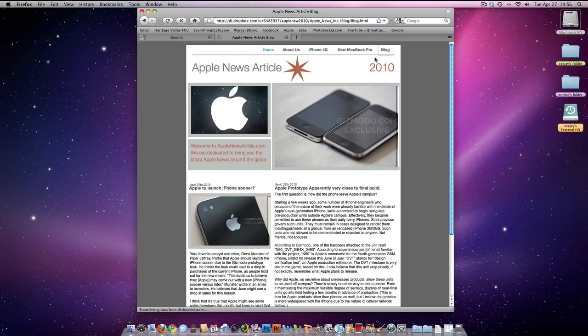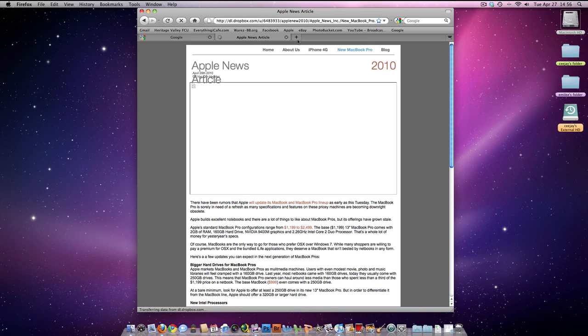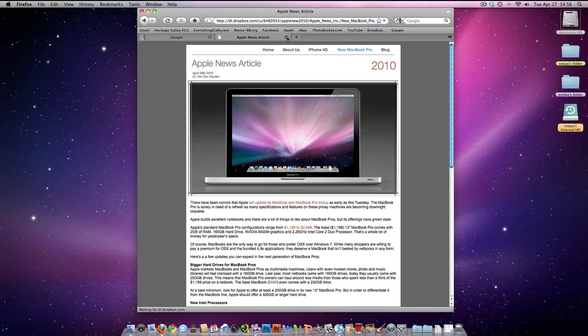I've got a blog, I got all sorts of stuff — Apple News article, all sorts of good stuff.